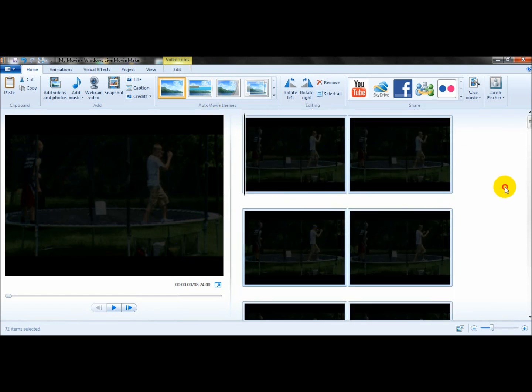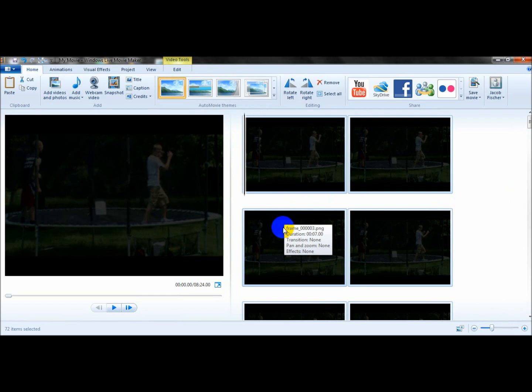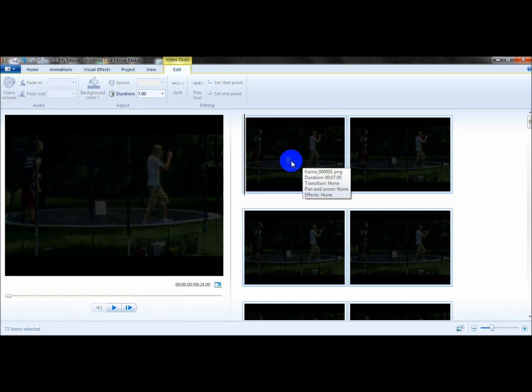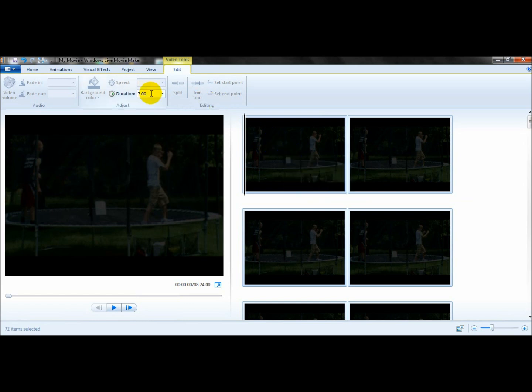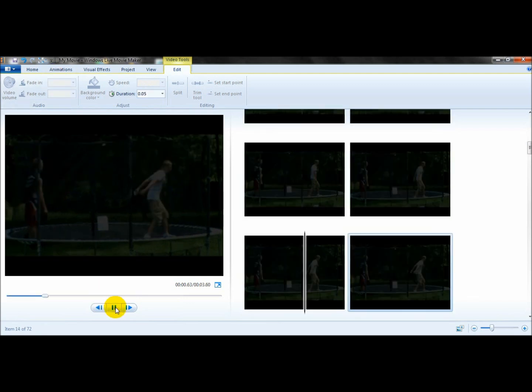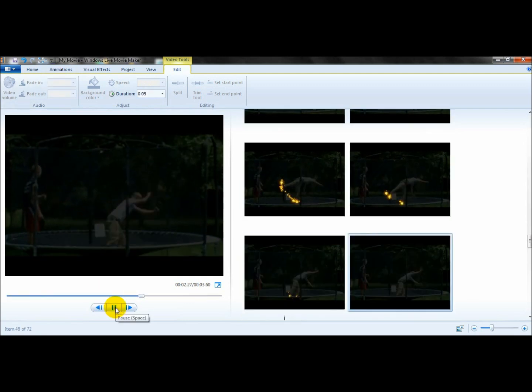Now you want to click on one video and then click Control+A to get all the videos selected. Then go to video tools, go down, and go to duration. For this you want to choose 0.05. And so then when you play it, it looks pretty clean here.